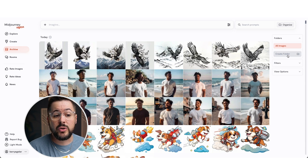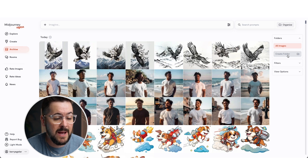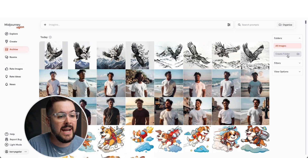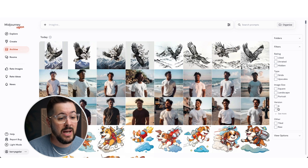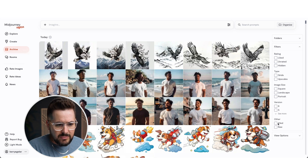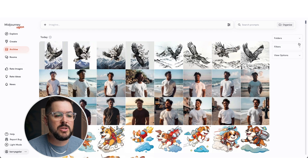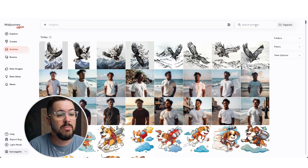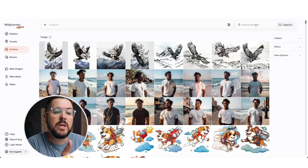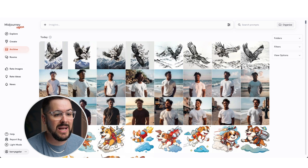On the right side of Archive you get options to create folders — say, one for t-shirt designs, one for mock-ups, one for social media — and you can place images into those folders. You also have filters for images you've liked, images created with different versions, tiled patterns, and so on. You can even search by prompt word to find a specific image, which is pretty awesome.